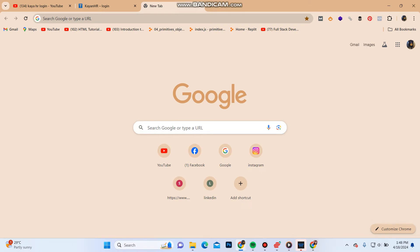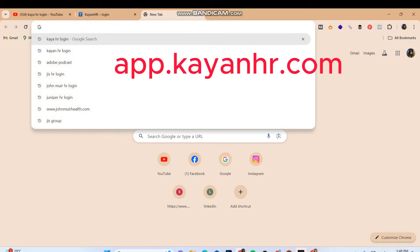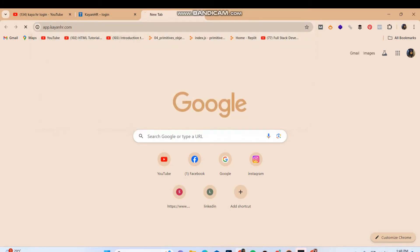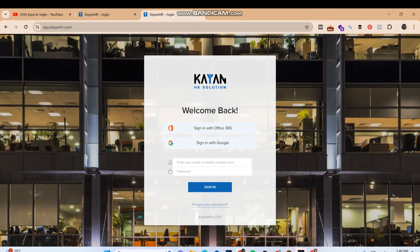Hello everyone, welcome back to our YouTube channel Quick Guide. In today's video I'm going to show you how you can log in to your account on Kyan ASR. To do so, firstly open your web browser and in the search bar type in app.kyanasr.com. You will be taken to the login portal for Kyan ASR.